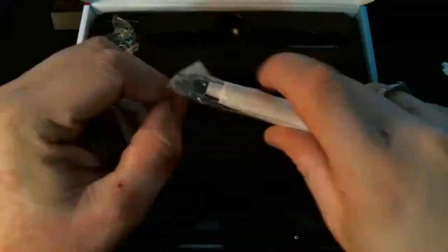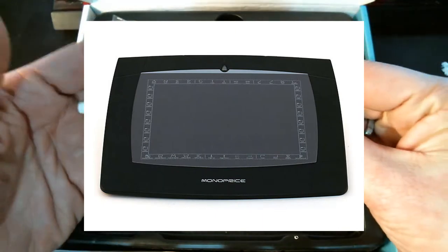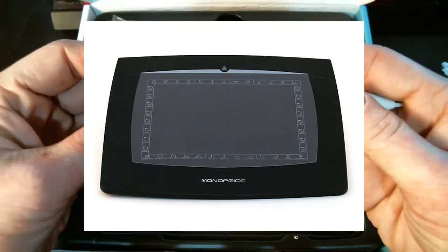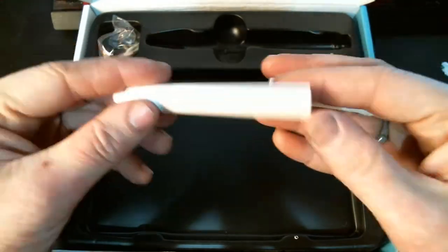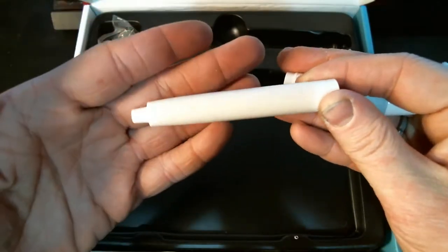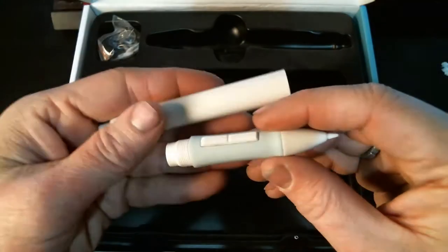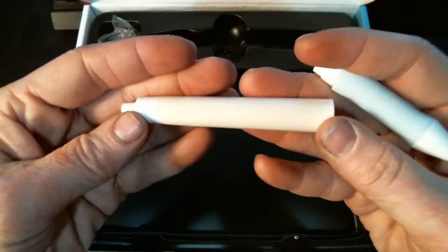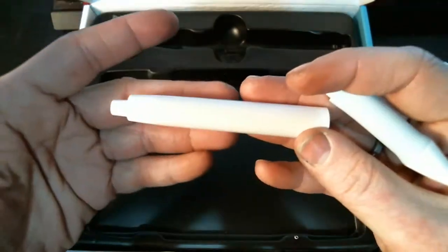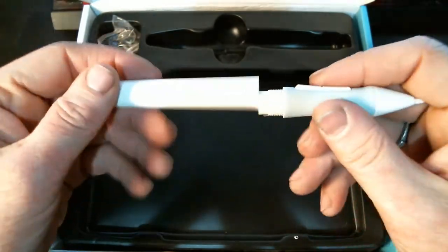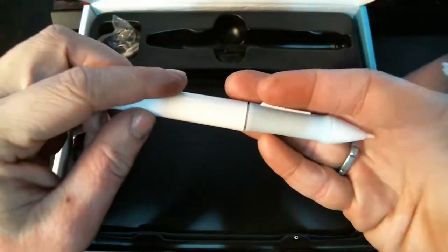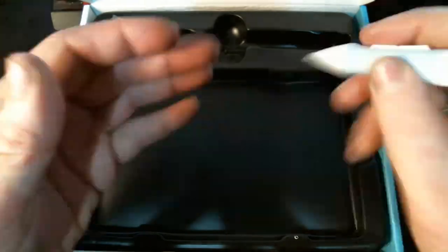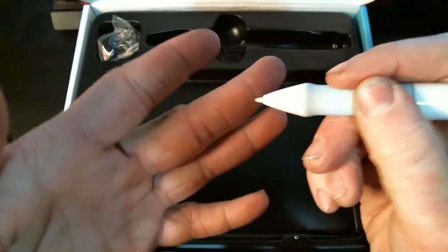I ended up getting a Monoprice tablet which was fairly bad. They came with a fairly cheap battery-powered pen that was not built well at all. The nibs were extremely hard and the grip on the pen was pretty bad, came off fairly easily after a while.